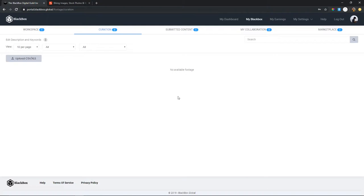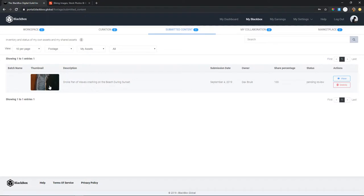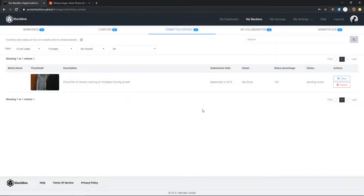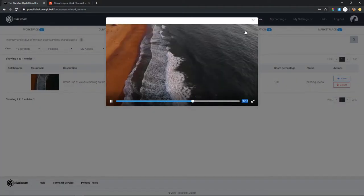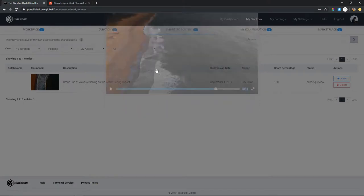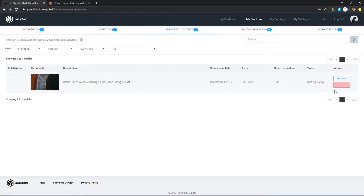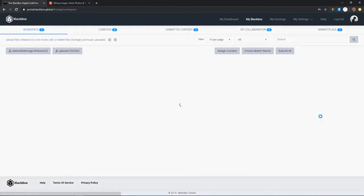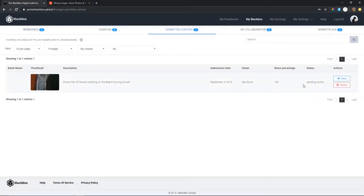Submitted content is footage you want to go online and be shared everywhere, because what Black Box does is take your footage and send it out to all major platforms. For example, this is a drone shot of crashing waves that I submitted — I put in my metadata and submitted it via the workplace. It's pending review right now, and once that's done it'll be sent out and show as 'online,' meaning people can buy it. It also shows how much of it you own.